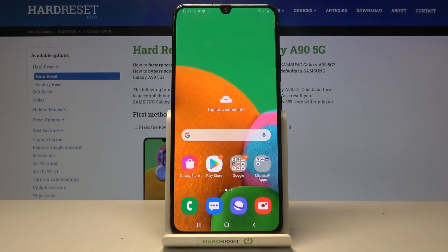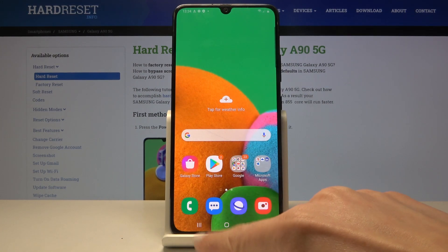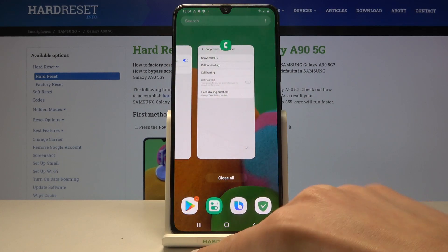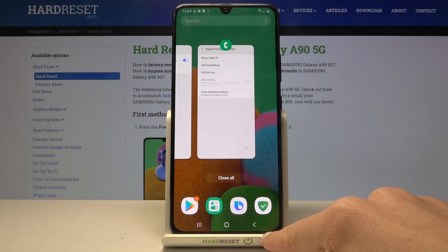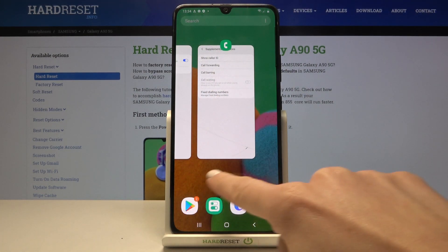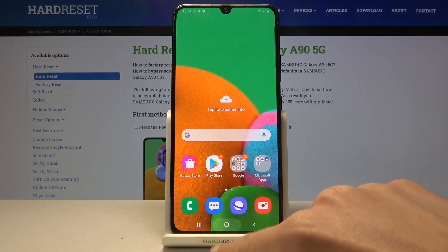Here we've got the Samsung Galaxy A90 5G, and let me show you how to change the navigation bar on this device. As you can see, currently we are set up with button navigation, which has three buttons: one for recent items, the back button, and the home button.